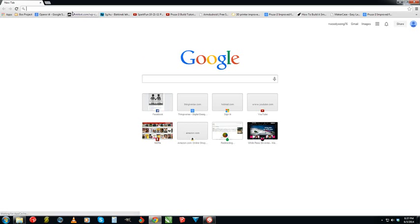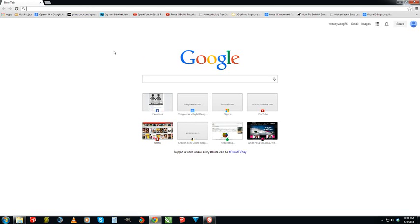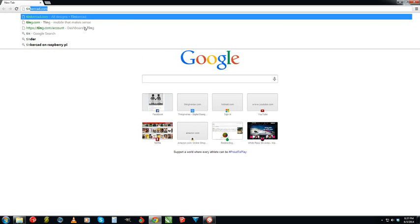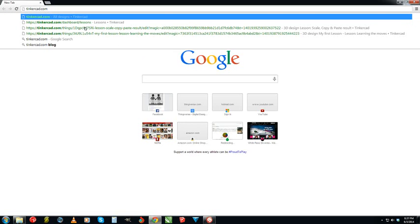Click the browser. You can't use Internet Explorer. You need to get Google Chrome for this, or you could use Mozilla Firefox. Once you have one of those, go to tinkercad.com.